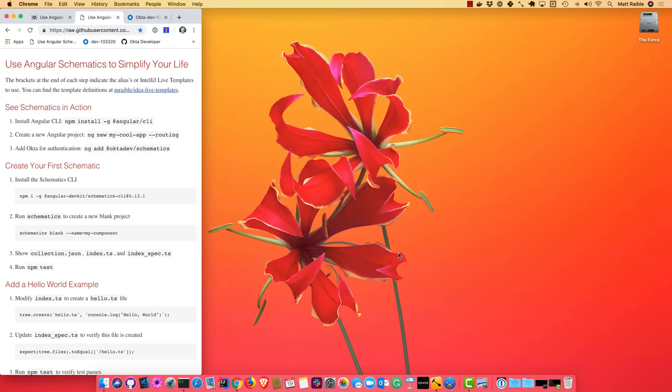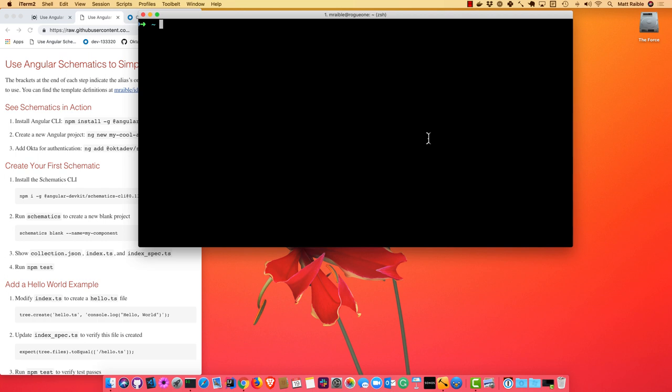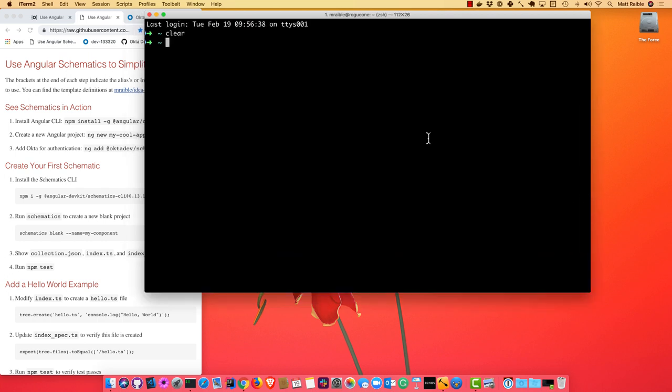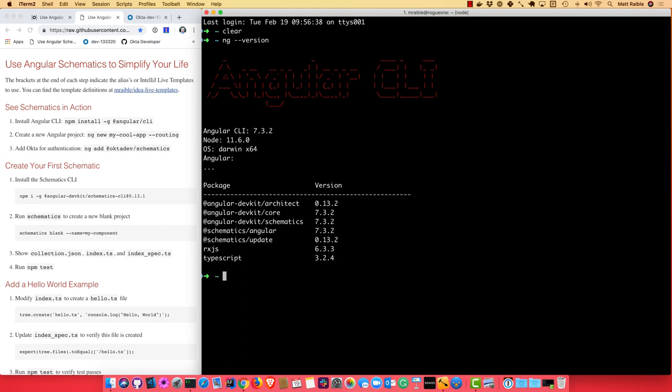And so to begin, I'm just going to install Angular CLI, which I already actually have installed. So I can do ng version, and you can see I'm using 7.3.2.